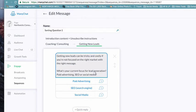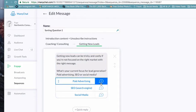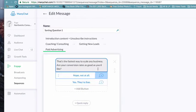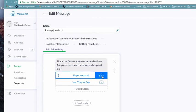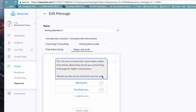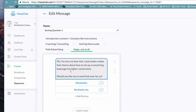So let's say that they're coaching and consulting. Is their focus more on new leads or converting existing leads? Okay, getting new leads. Getting new leads can be tricky and costly if you're not focused on the right market with the right message. What's your current focus for lead generation? Is it paid advertising, SEO, or social media? And then we give them an option. So let's say that they say paid advertising. That is the fastest way to scale any business. Are your conversion rates as good as you'd like?